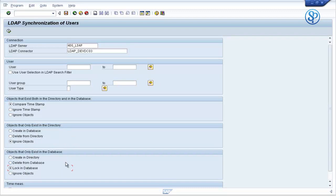This would be an option that you frequently use because normal practice is that when an employee or user leaves the company, the user IDs in SAP are not immediately deleted — they are actually locked for a certain period of time. How many months or days depends on the customer; it could vary anywhere from 90 days to 180 days. Depending on your policy, you would lock the user IDs.